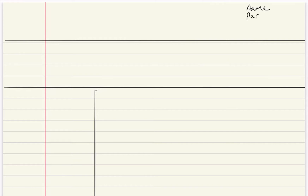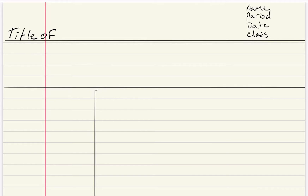In the upper right-hand corner, in the header, this is where you will put your name, the period, today's date, and what class you are in. On the left-hand side of the header, this is where the title of your notes will be, or the label of your notes.